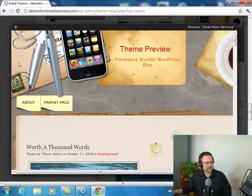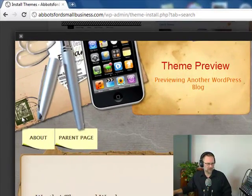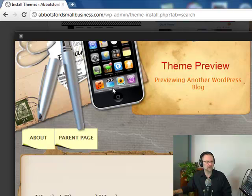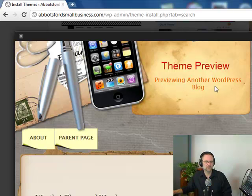Let's click on Preview. Wow, this is nice, this is really nice. So you've got a desktop, you've got the old letter and the stamp and the iPhone there. It says Theme Preview - Preview Another WordPress Blog.